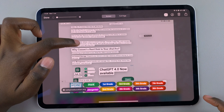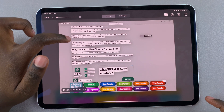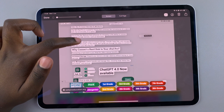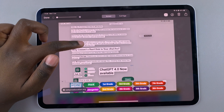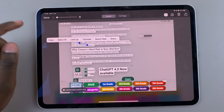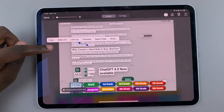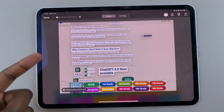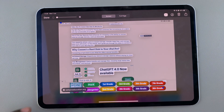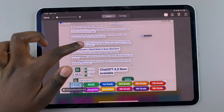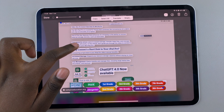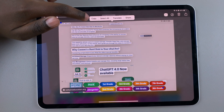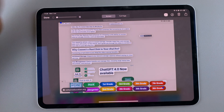Then tap on the text, then choose Select All, and once all the text has been selected, select the text again and choose Copy.